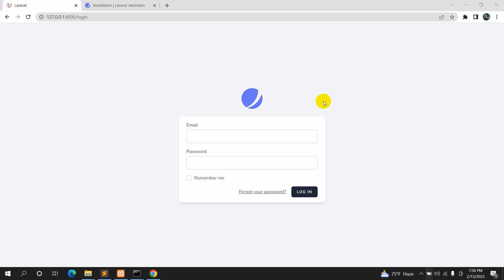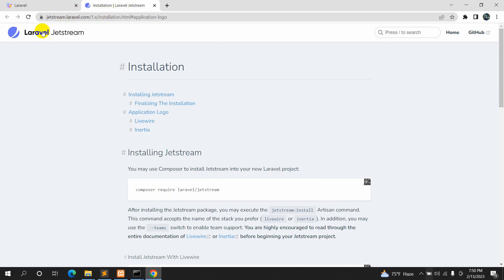Hello everyone, this is Yamin. In this tutorial I'm going to show you how you can change the logo in Laravel Jetstream. For changing the logo, first of all you need to go to the Laravel Jetstream installation page.